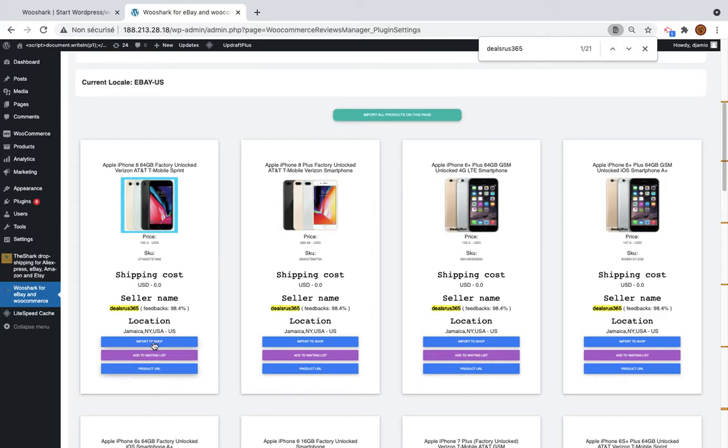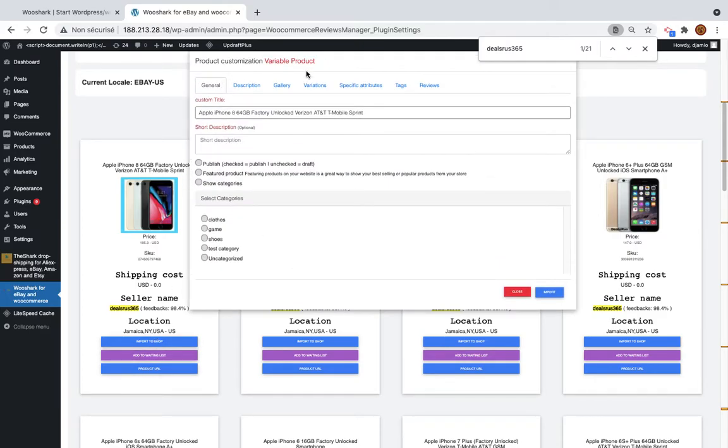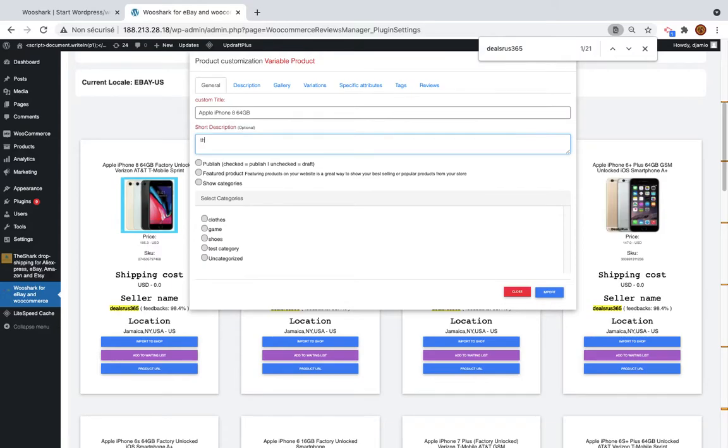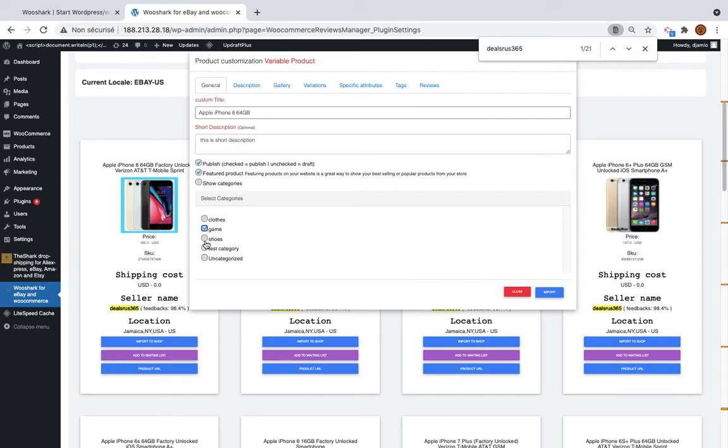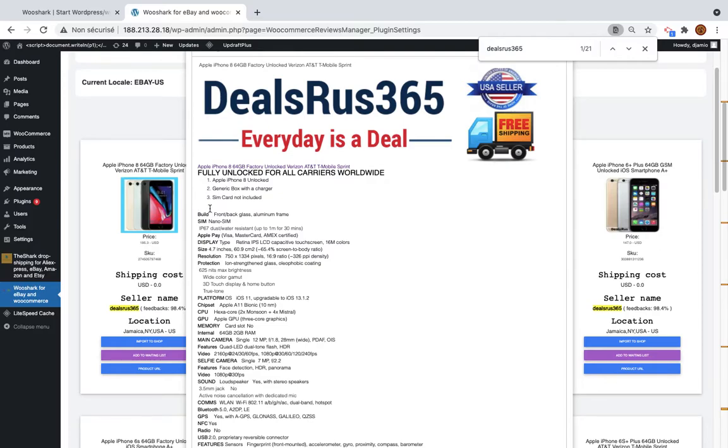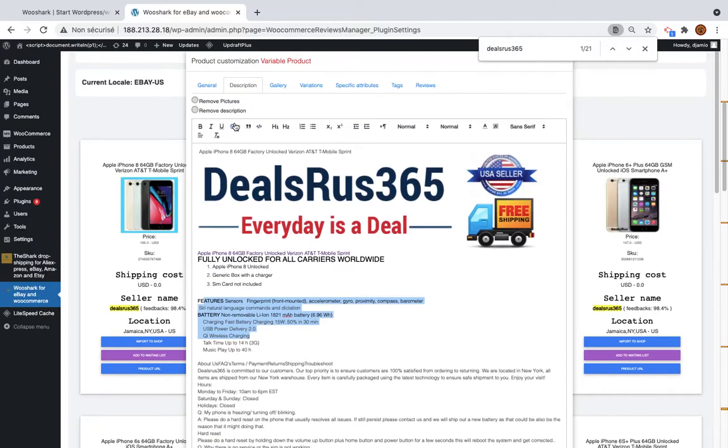So I click on this button here. I get this modal here. So on this modal you can edit the title, the short description. This is short description. I want to publish the product. I want to set it as featured product. I want to import the product to the categories game and choose. I want to remove all this part of the description and also this part. I want to change the color and the style of this section.